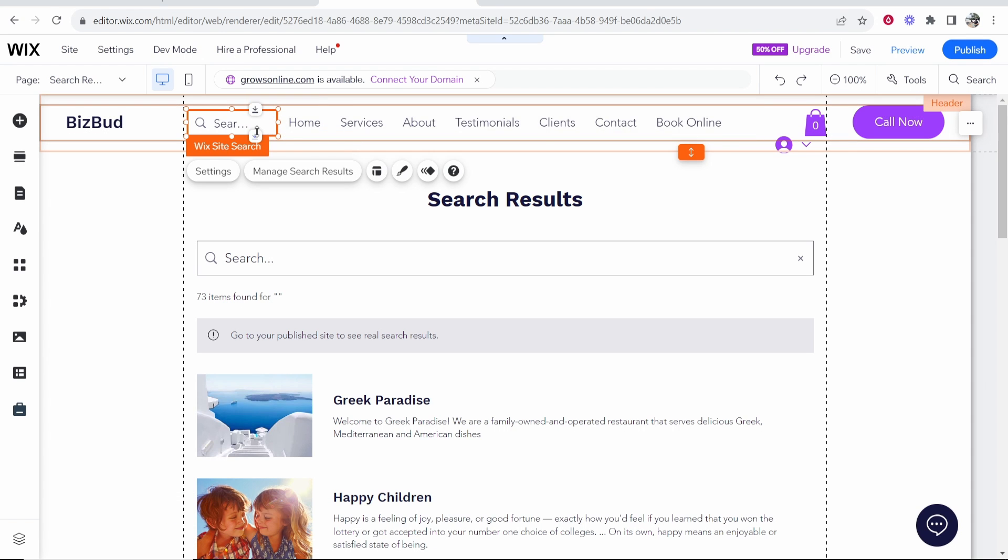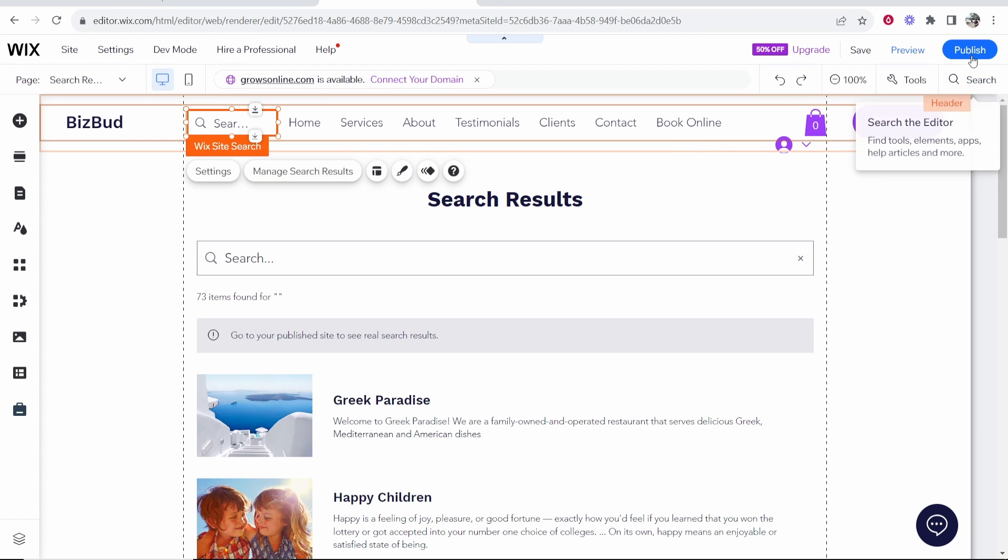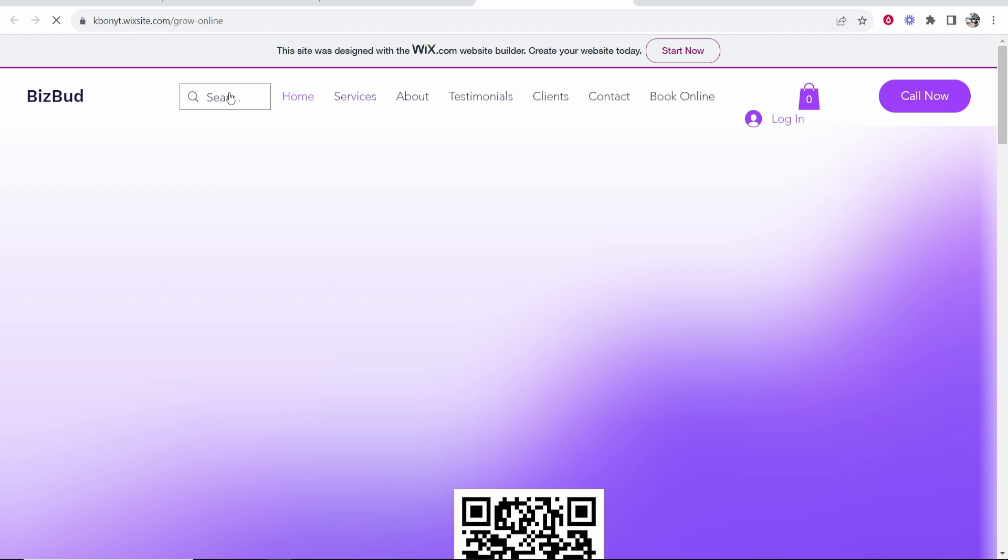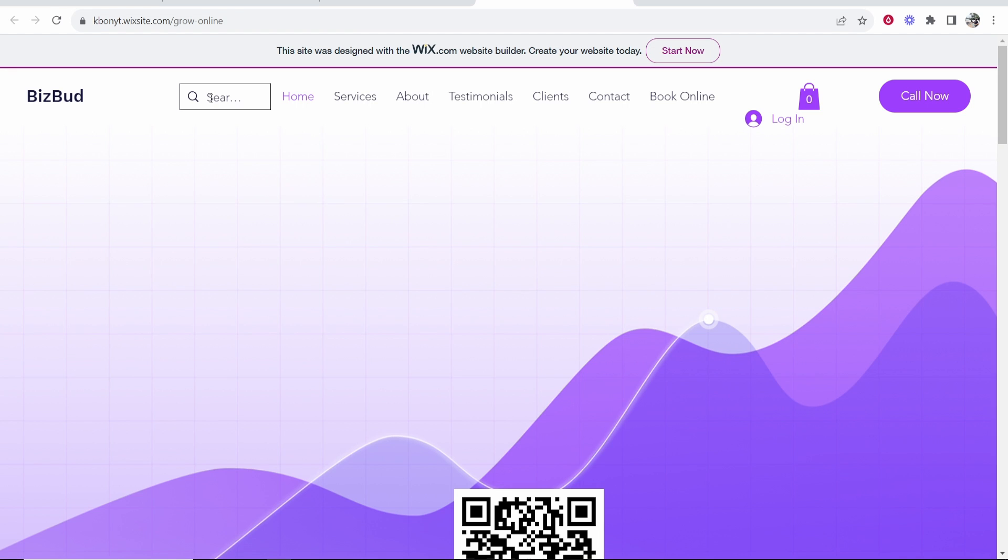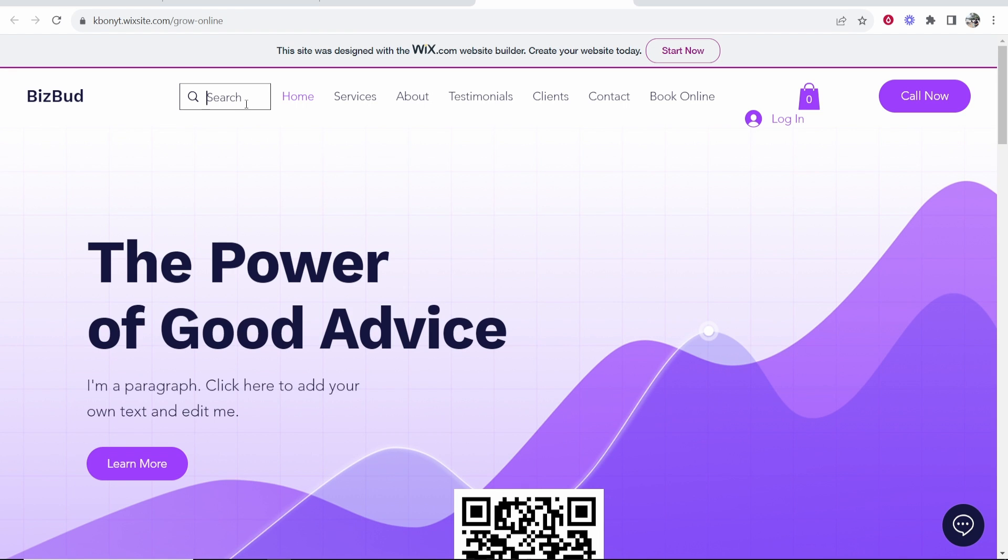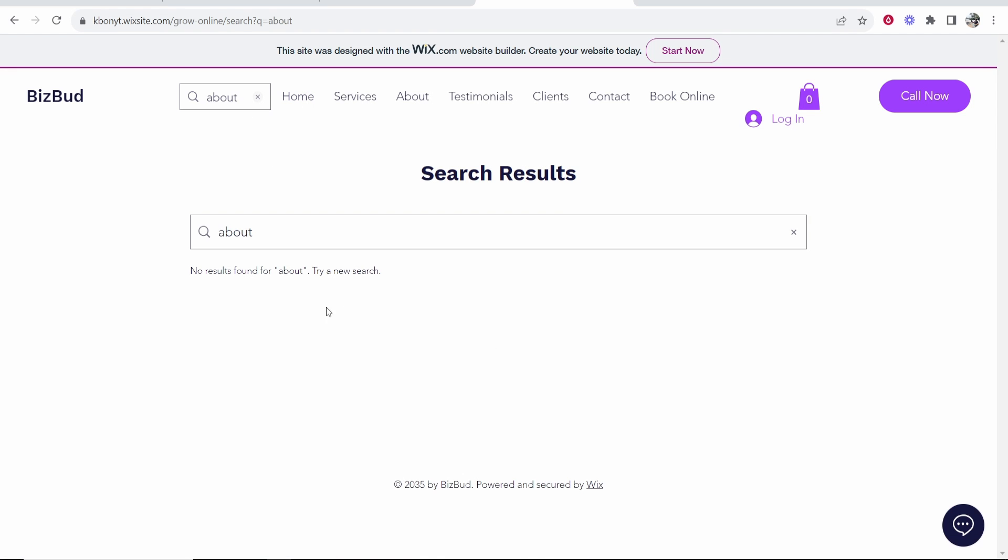So you can find a place for it, maybe for the video we'll just leave it up here. Once you've done that you want to then publish your website and then view the site and here you should be able to see your search bar, so you can see my search bar is up here. So now I can click on this and let's say I want to search for the about page, I can search about and it should show the about page.